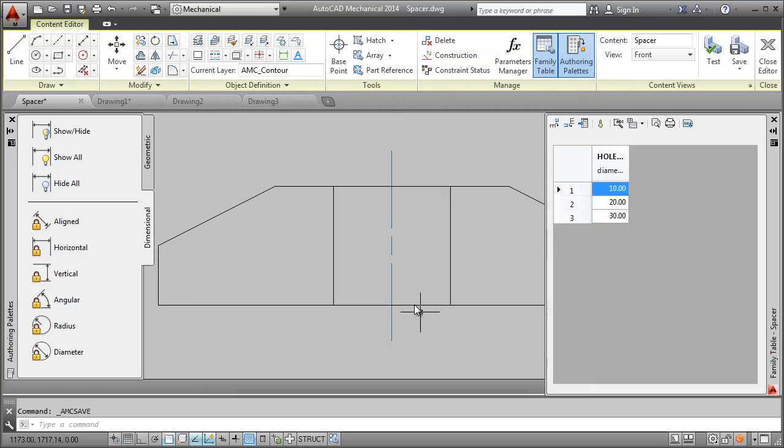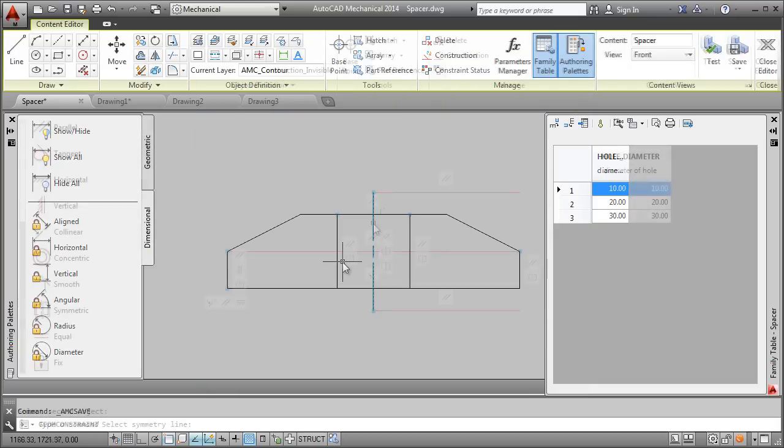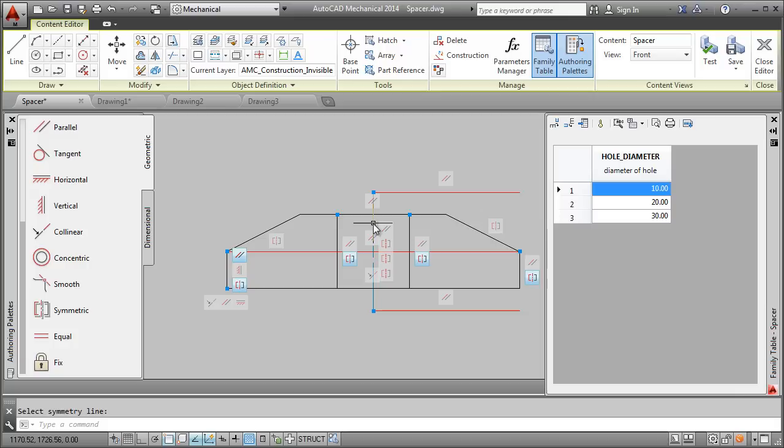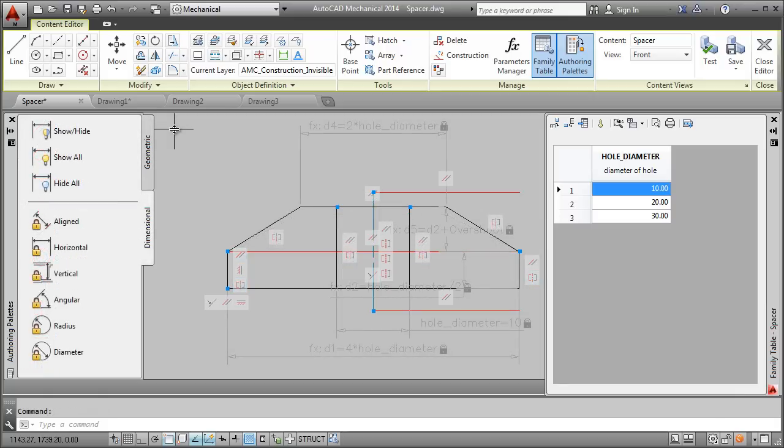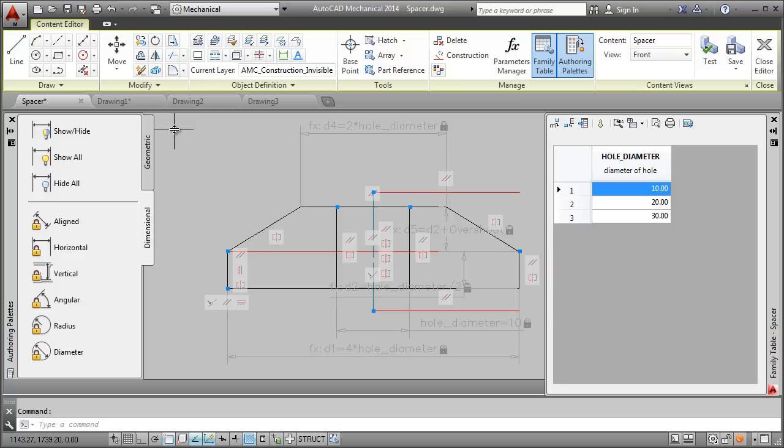Now, I add the geometrical constraints and the dimensional constraints. Notice once again how I use the name hole diameter for this dimensional constraint. By choosing this name, I tie the dimensional constraint to the hole diameter family table column.